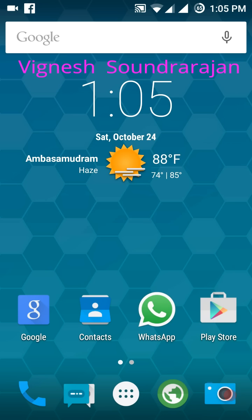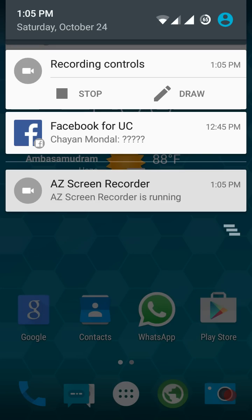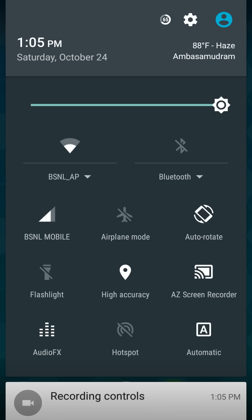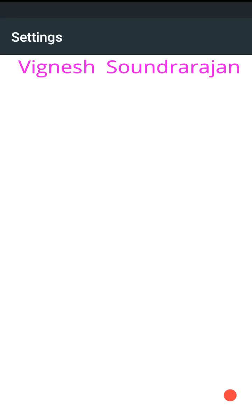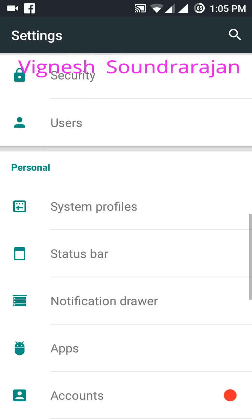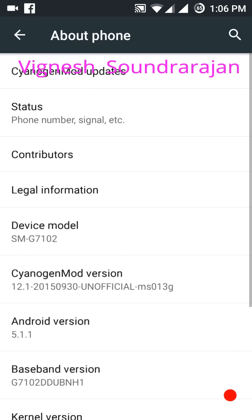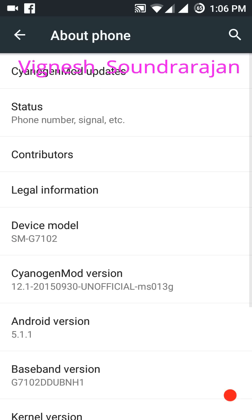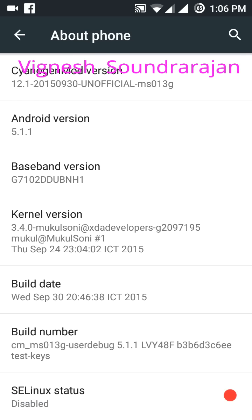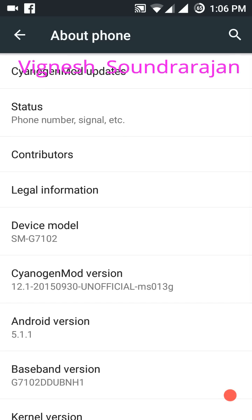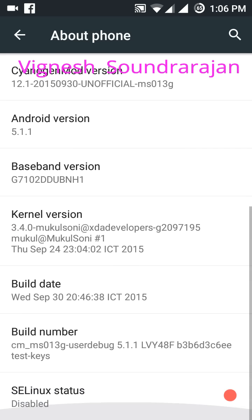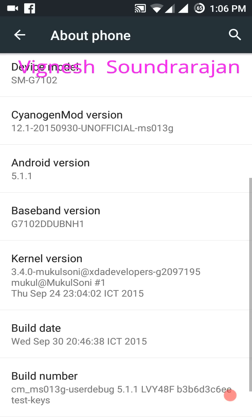Now let's explore the ROM. First go to settings and I will show you the CyanogenMod version. Thanks to the developer Mukul Sony for the awesome ROM.